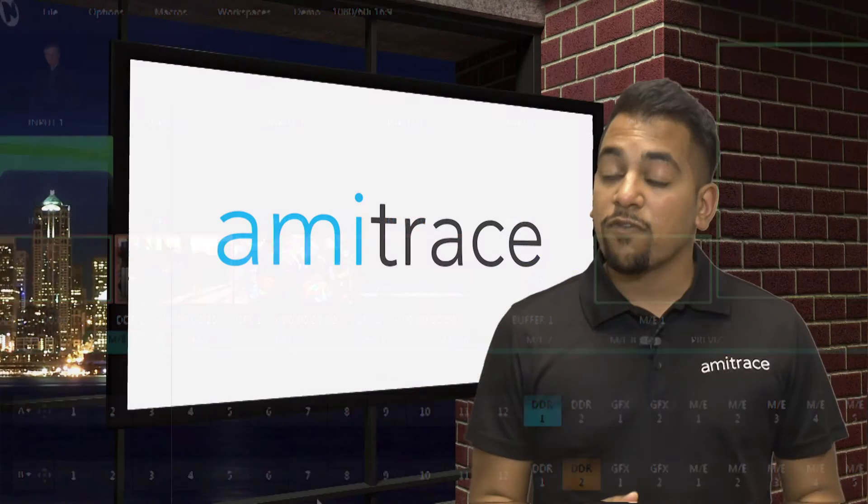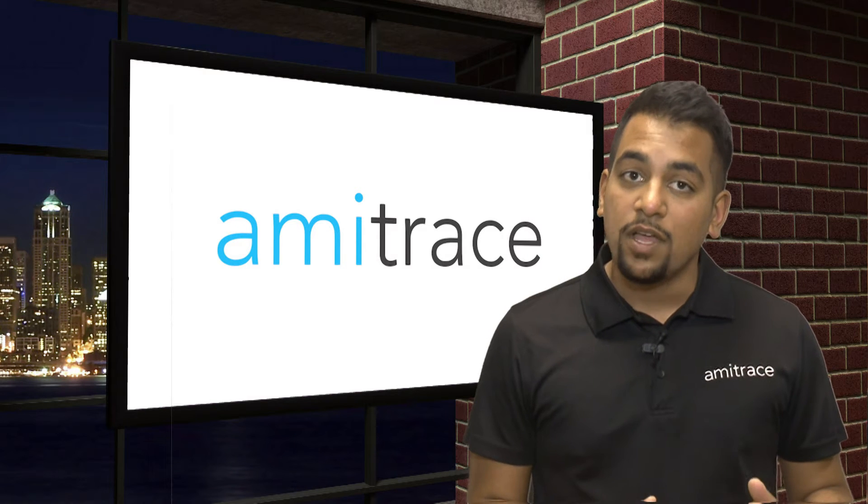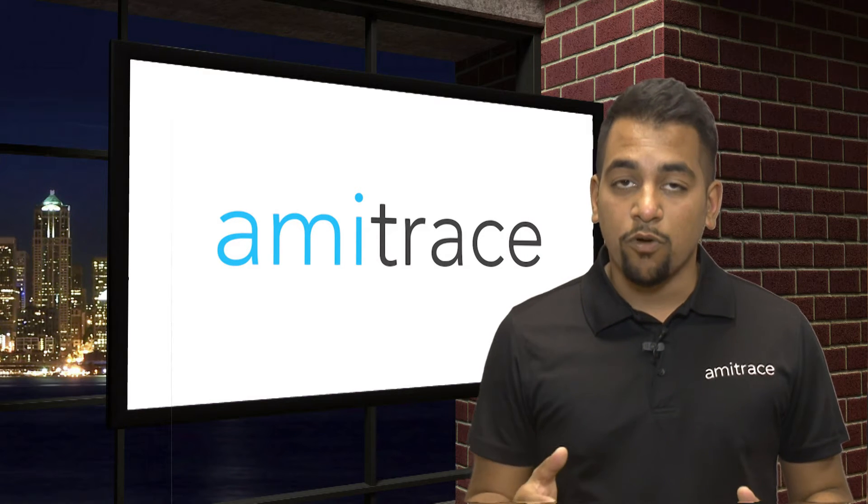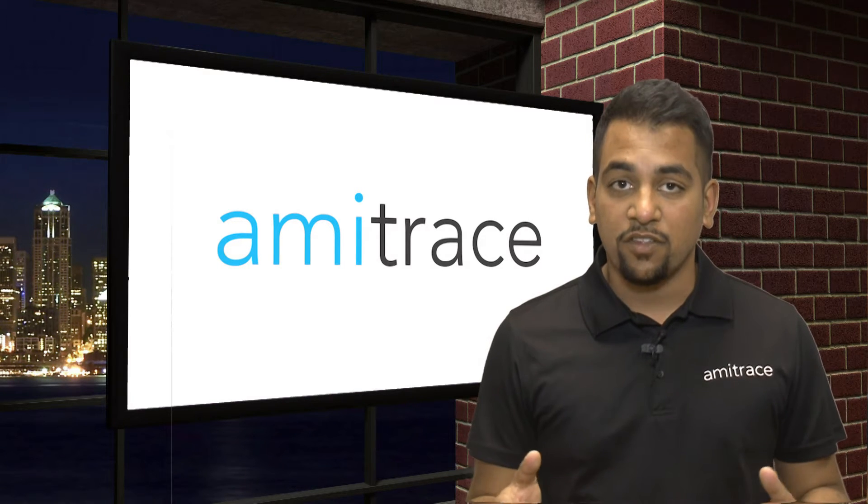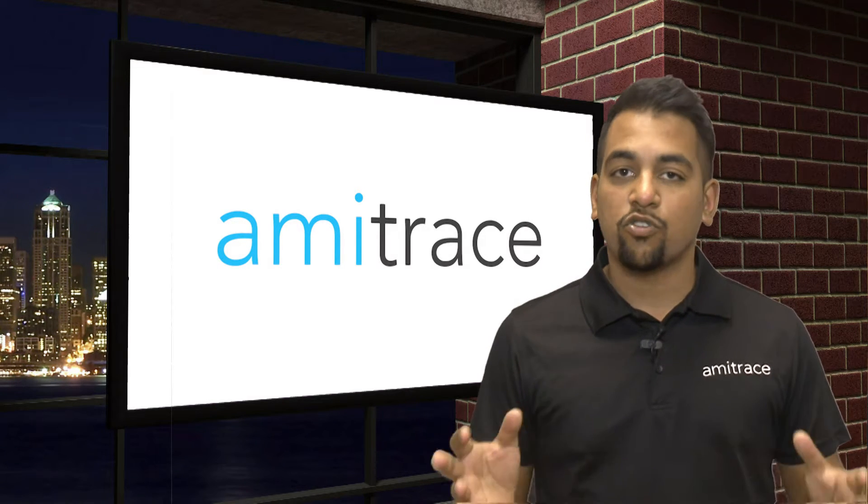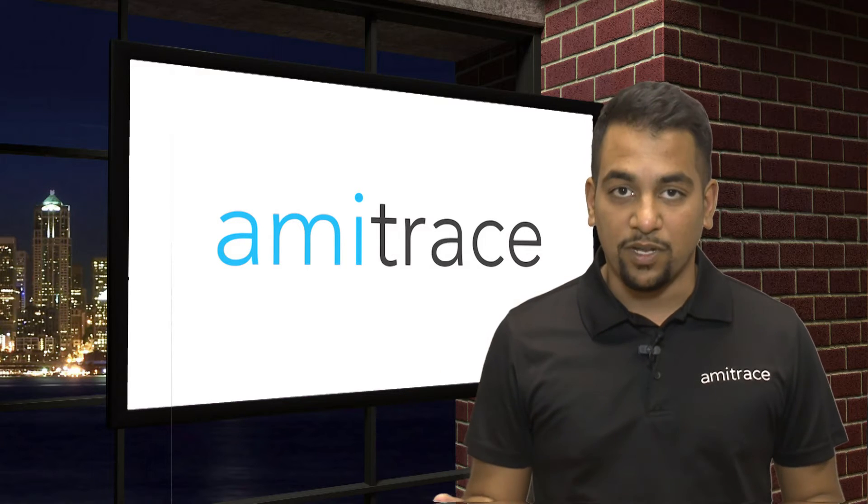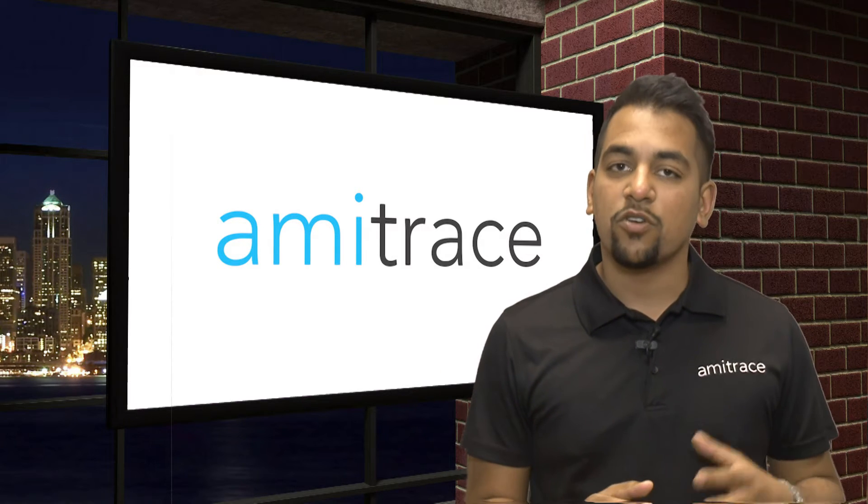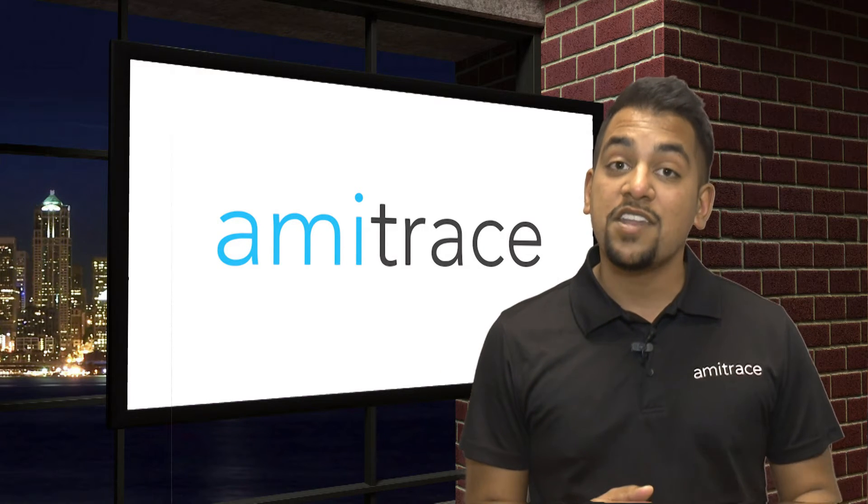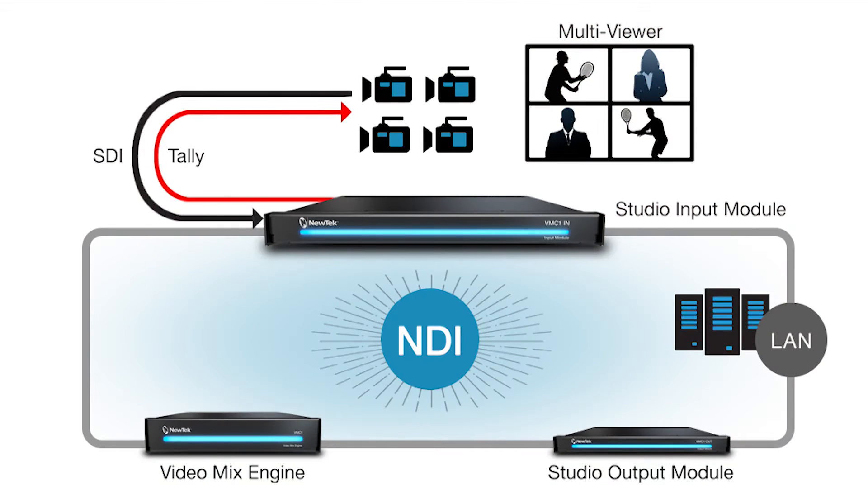This workflow is also really useful if your studio and your control room or your TriCaster are in two different areas. So let's say you have your whole TriCaster set up on one side of the building, and then you have an auditorium or a studio on another side of the building. You can get one of the VMC-1 input modules and set that up in your studio or your auditorium.